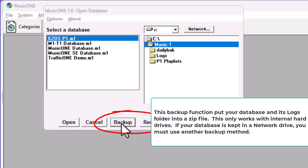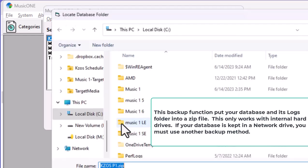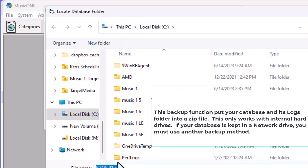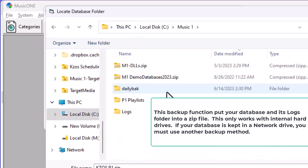you can select your database and click that Backup button there. And MusicOne will make a zip file of your database, named for your database. And it will also copy your logs folder into that backup file.